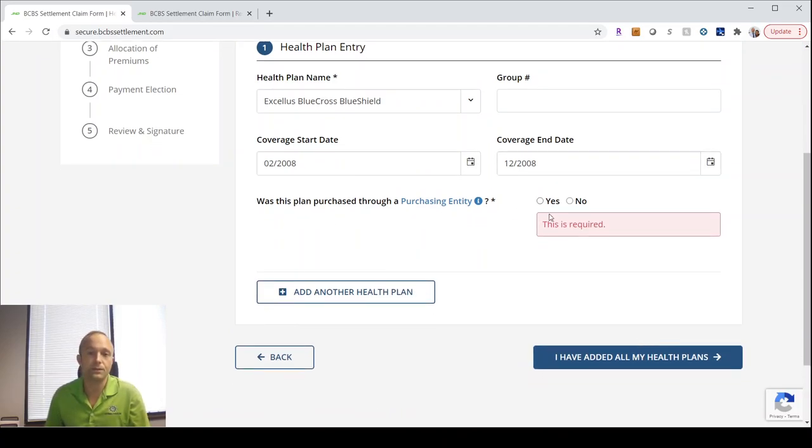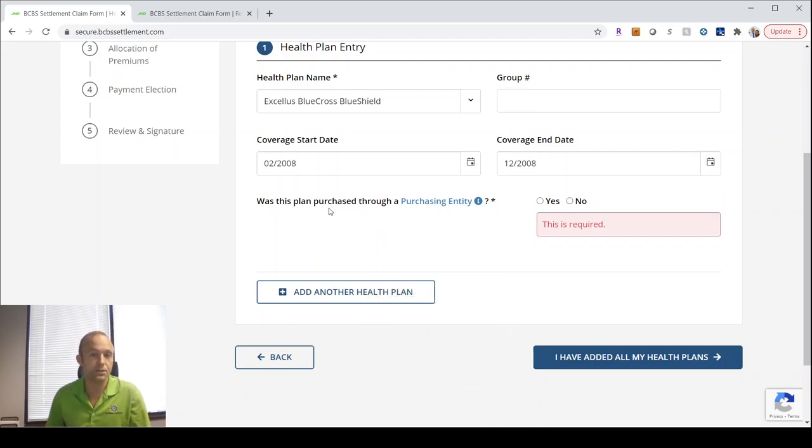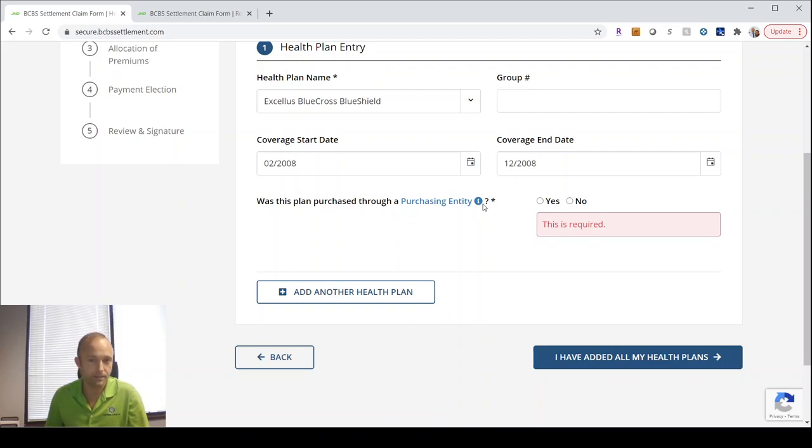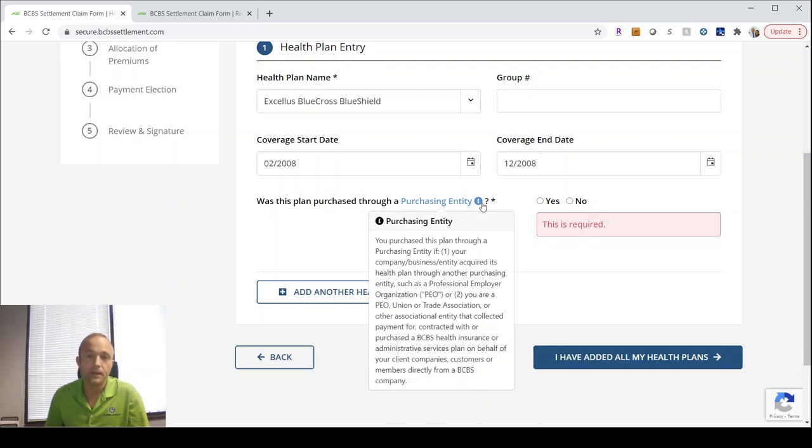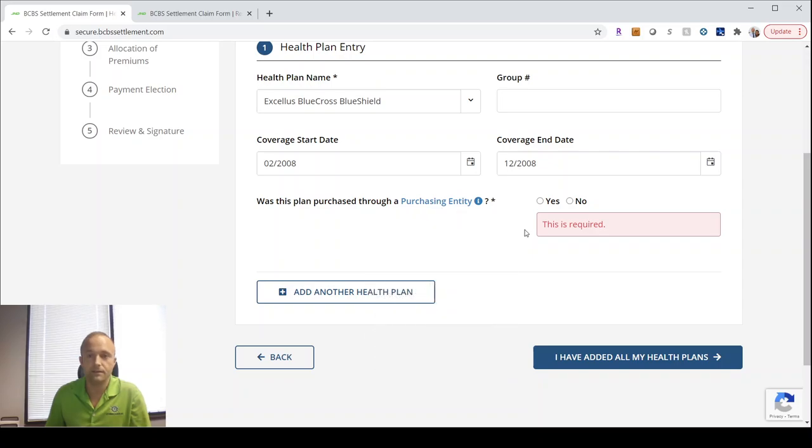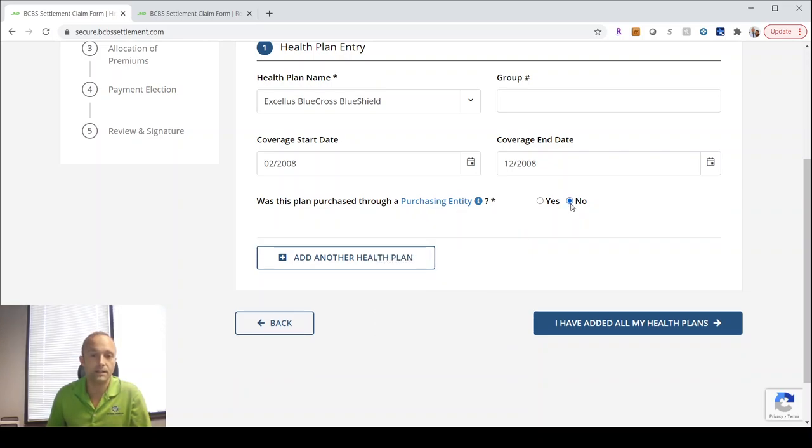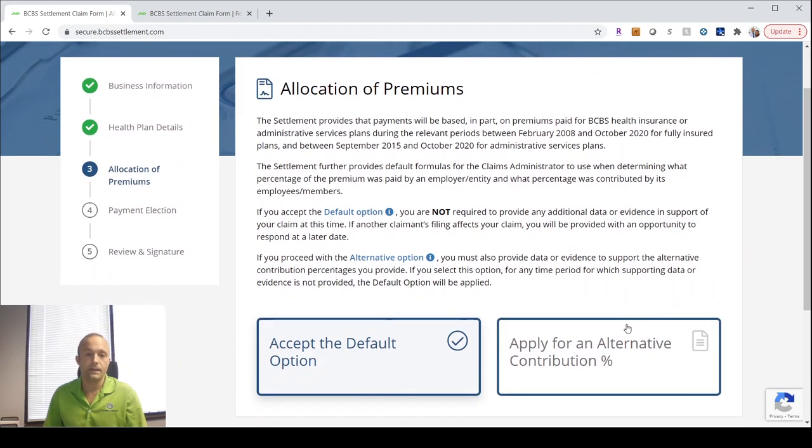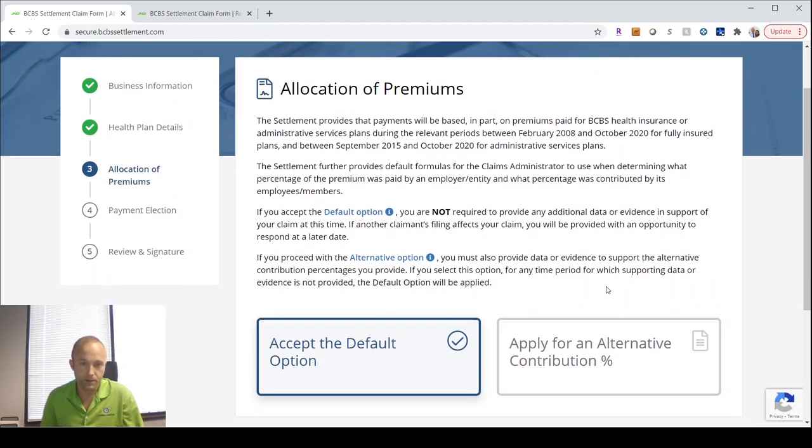Here's another asterisk, so it's a mandatory answer. Was this purchased through a purchasing equity? That would be like a PEO. You would know if that was you, and so for most, you would say that's no.